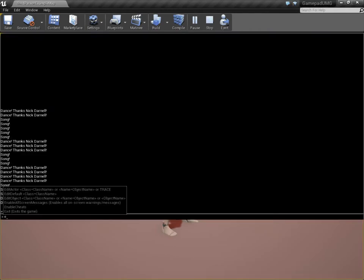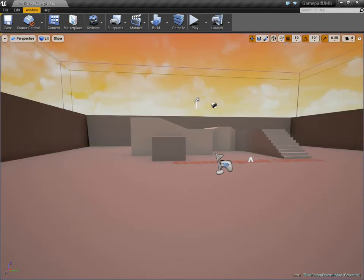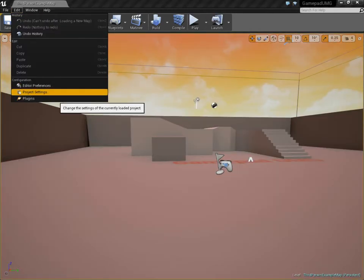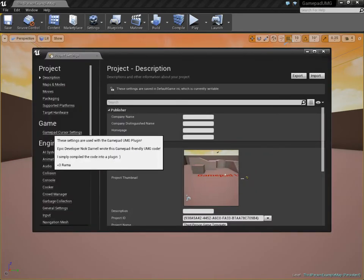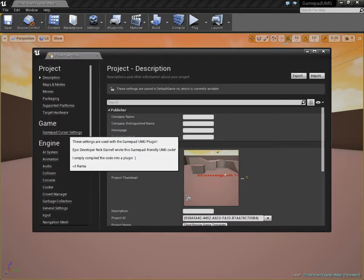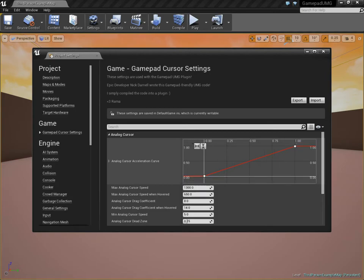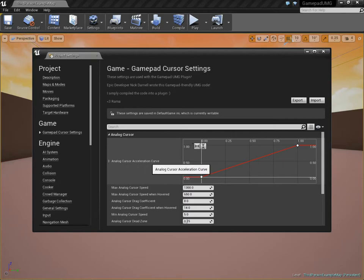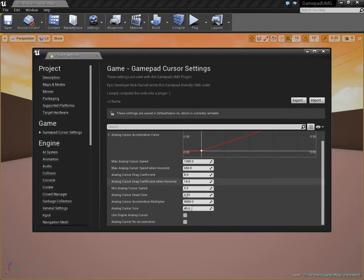Now, the other really neat feature of this system, again created by Nick, is that if you go to Project Settings, there's a section here called GamePad Cursor Settings, and Nick provided all sorts of lovely features here, including this editable graph where you can control the acceleration curve of the analog stick. There's all these settings you can play with.